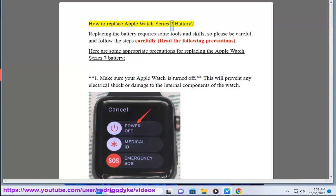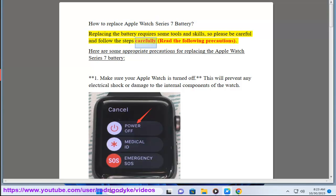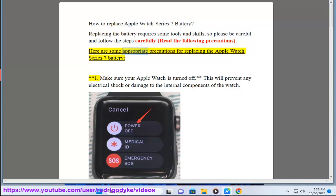How to Replace Apple Watch Series 7 Battery. Replacing a battery requires some tools and skills, so please be careful and follow the steps carefully. Read the following precautions. Here are some appropriate precautions for replacing the Apple Watch Series 7 battery.